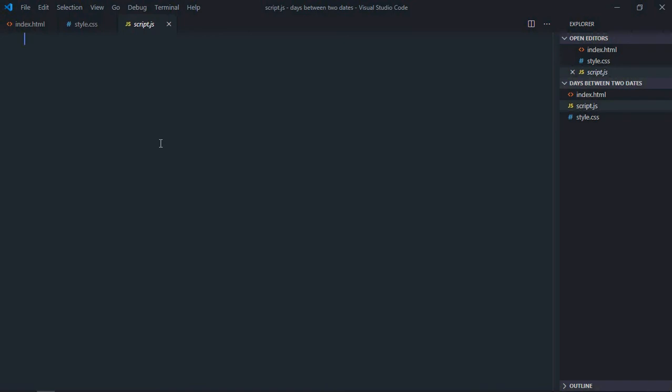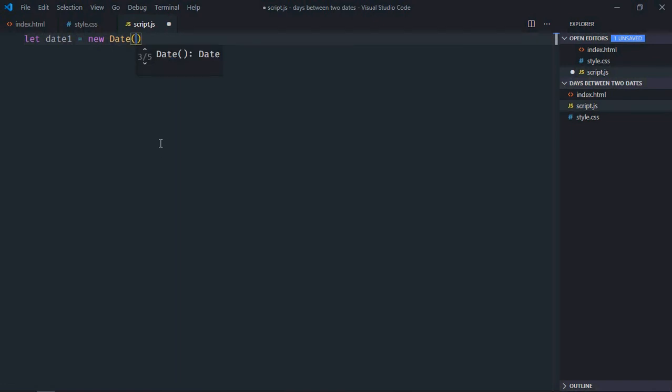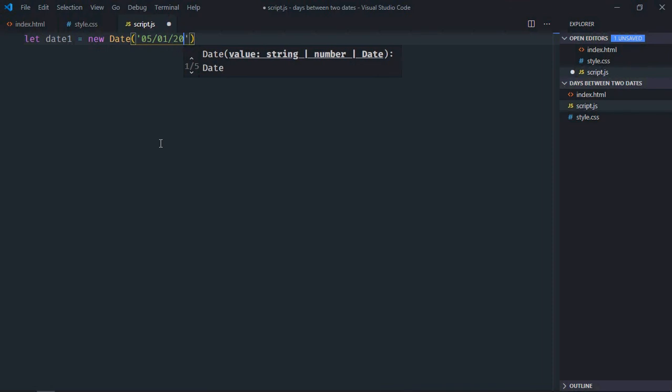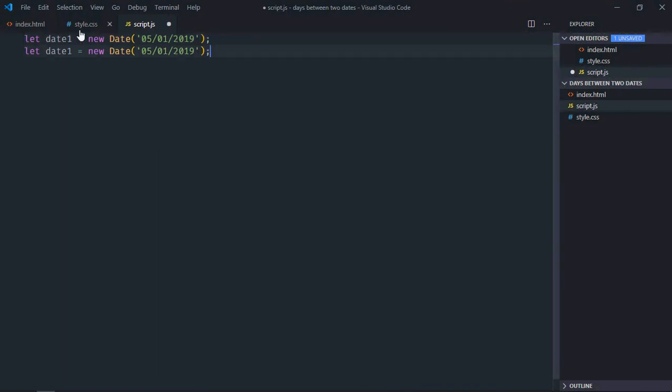Let's have two dates here. Let's make it date1. We will make use of the Date object here, so here we need month, date, and year. Just copy and paste, make it 2. Here make it 30.